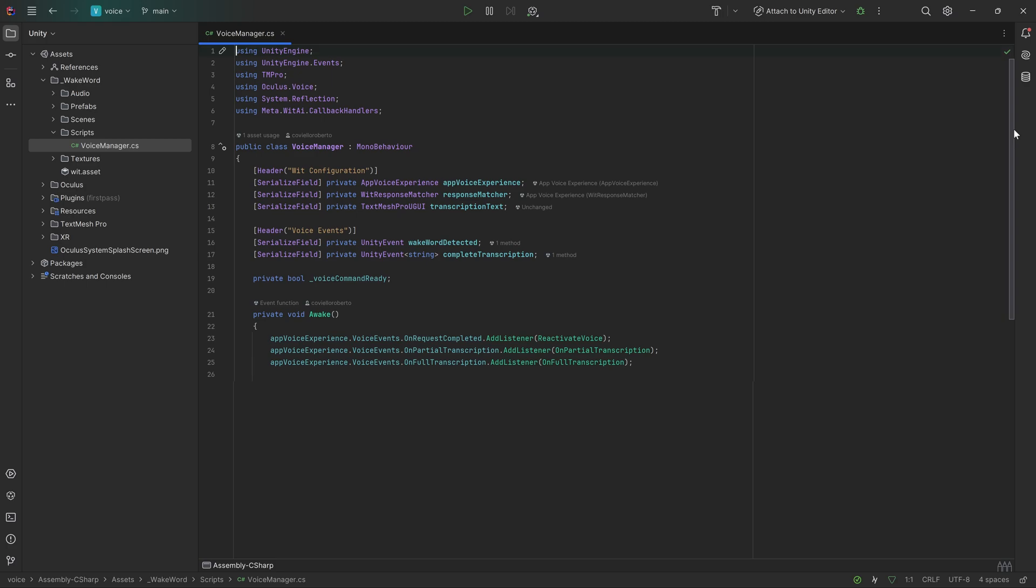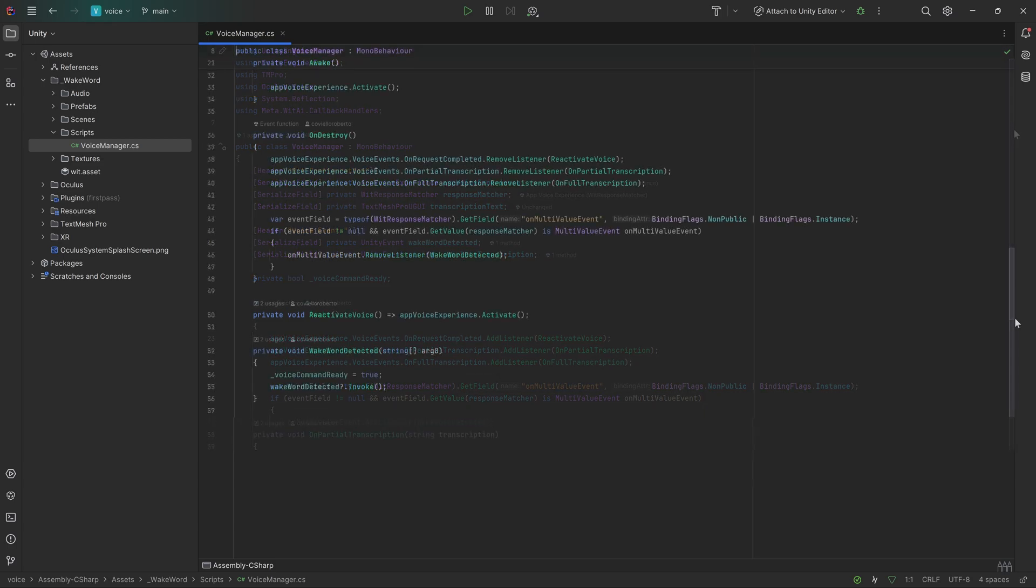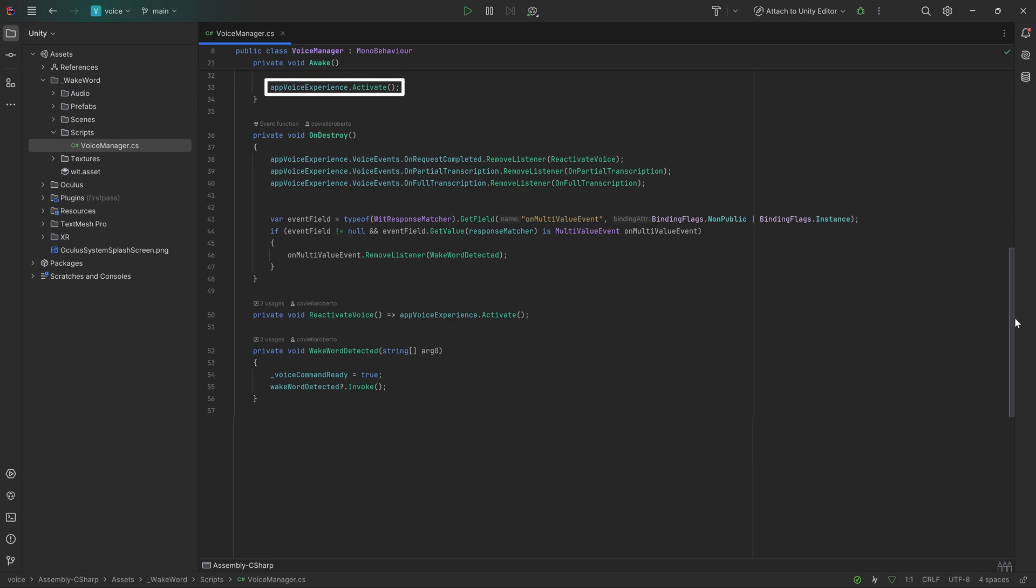As mentioned before, the OnMultiValue event from the Response Matcher will tell us when the wake word has been heard, so we can either subscribe to it directly in the inspector or look for the event field here and listen to the event. When this event has been invoked, we would like to call the wake word detected method, which will set the VoiceCommandReadyBoolean to true and invoke our own wake word detected event. We could use this event for example for playing a sound when the wake word has been heard. Don't forget to also start the voice experience right away in your awake method to start listening for the wake word.